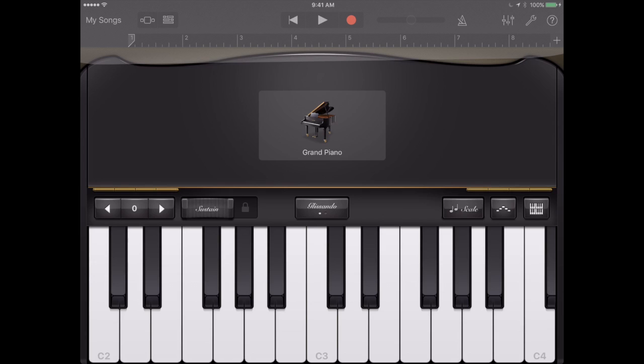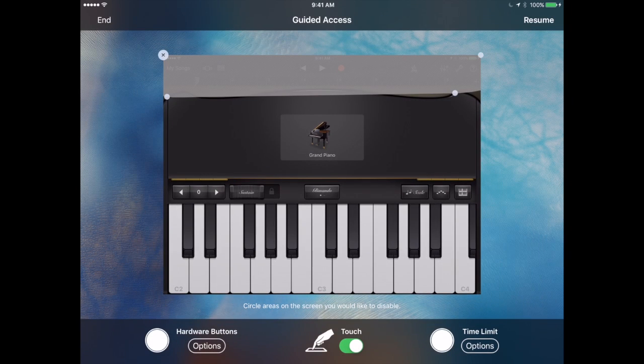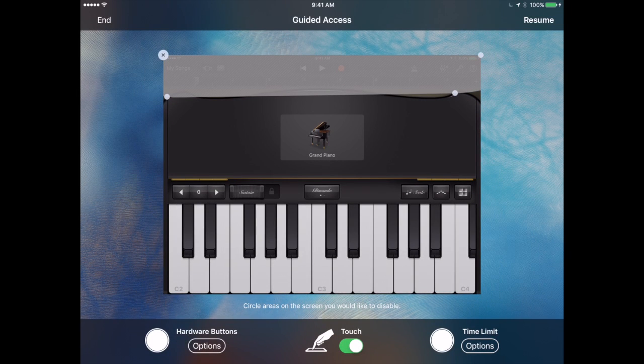In order to get out of it all that's needed is to triple click the Home button and it asks for the code. Then they come out of it here and I can either resume at the top right or I can end.